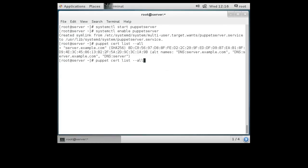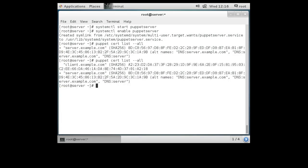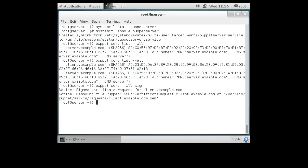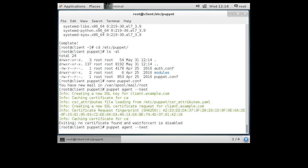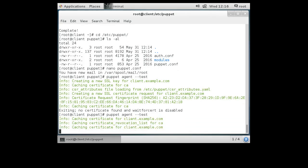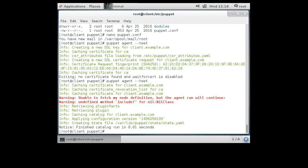The server knows about this client and if I look at the cert list I can see there is a cert here. The cert has not been accepted, so I want to accept it: puppet cert sign --all. I sign the cert and then the client should be able to communicate. I go back to the client machine, try running again, and this time it should be more successful — and it says we're good to go.